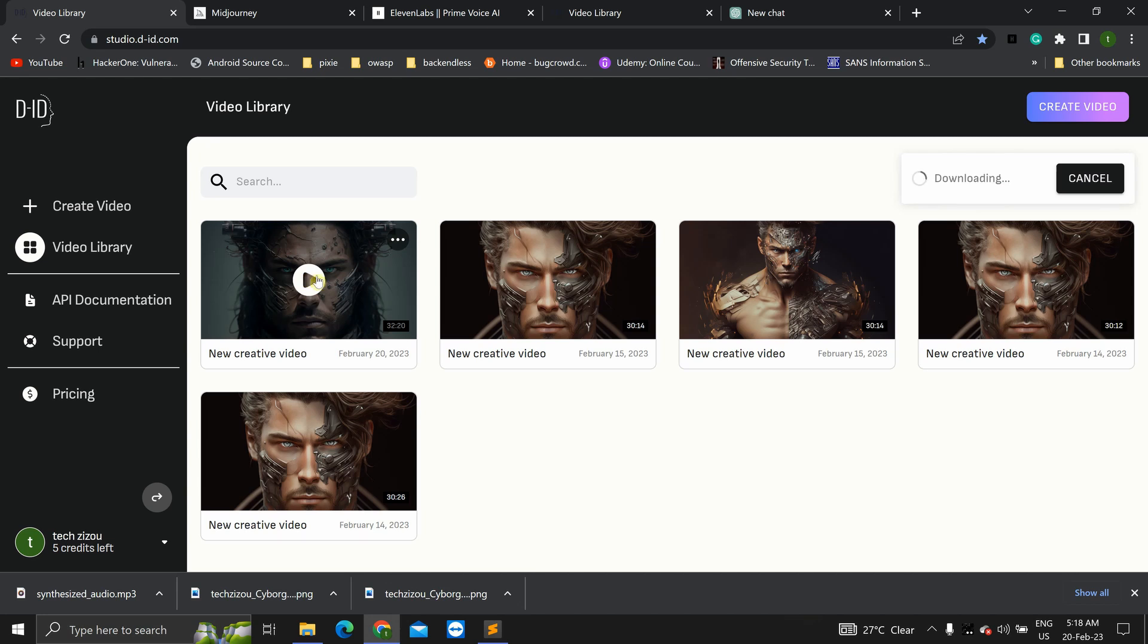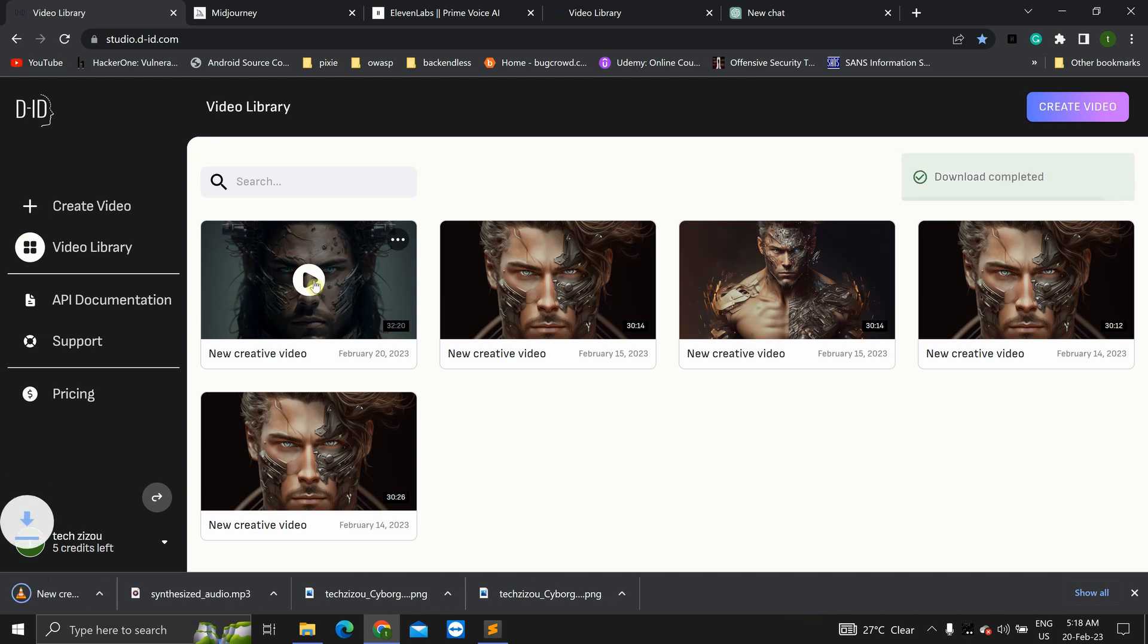Now, you can even play this. So, just to recapitulate what we did in this video. I'll simply play this.